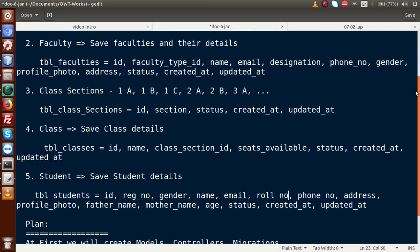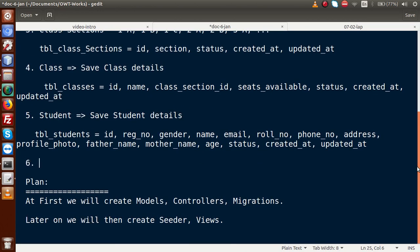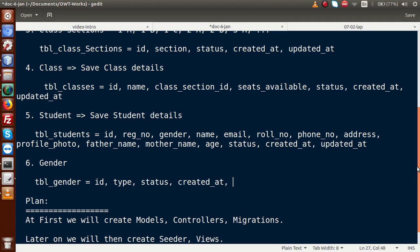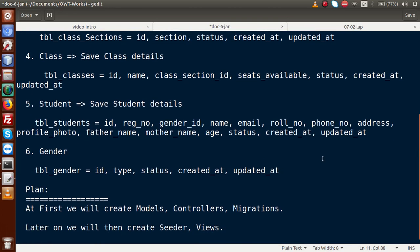We will also create a gender table, 'tbl_genders', which contains ID, type (male/female), status, created_at, and updated_at. We then add a gender_id foreign key to both the students and faculties tables.